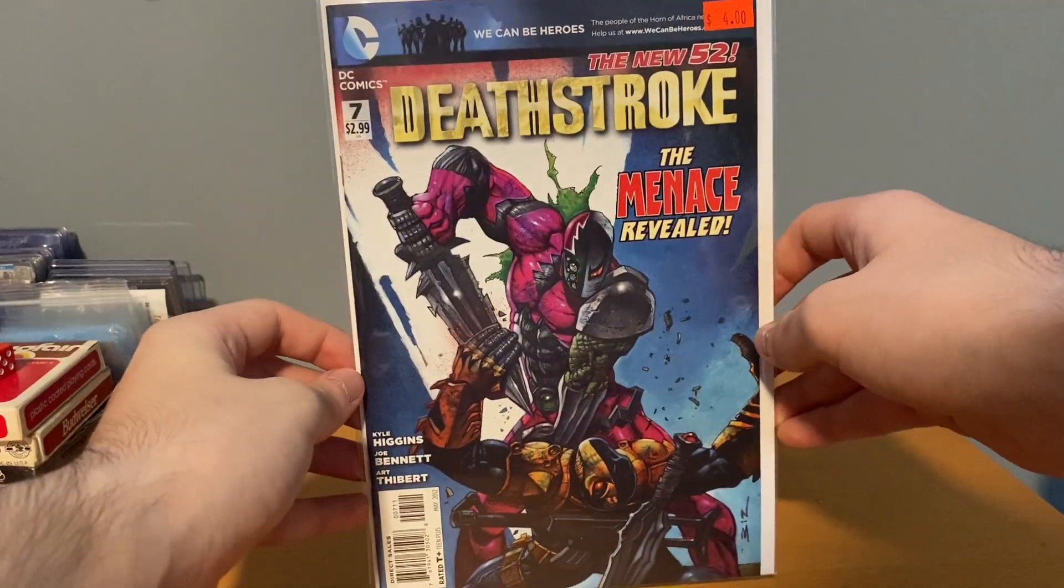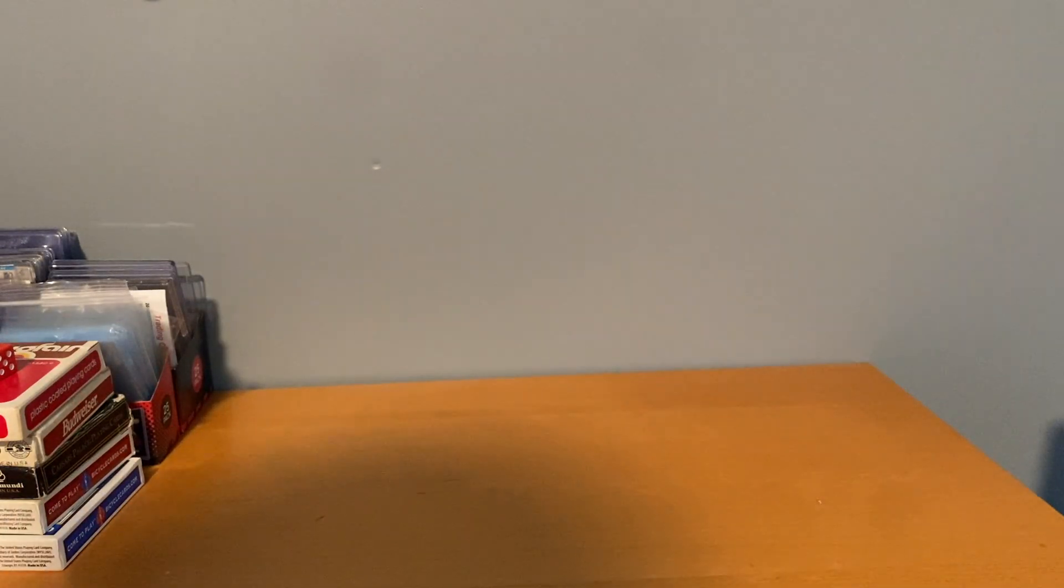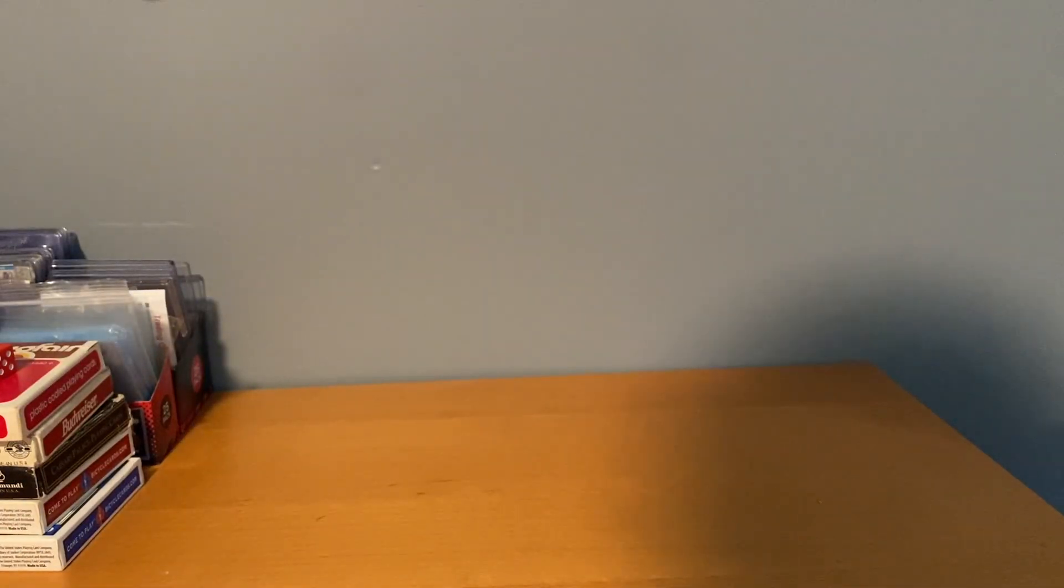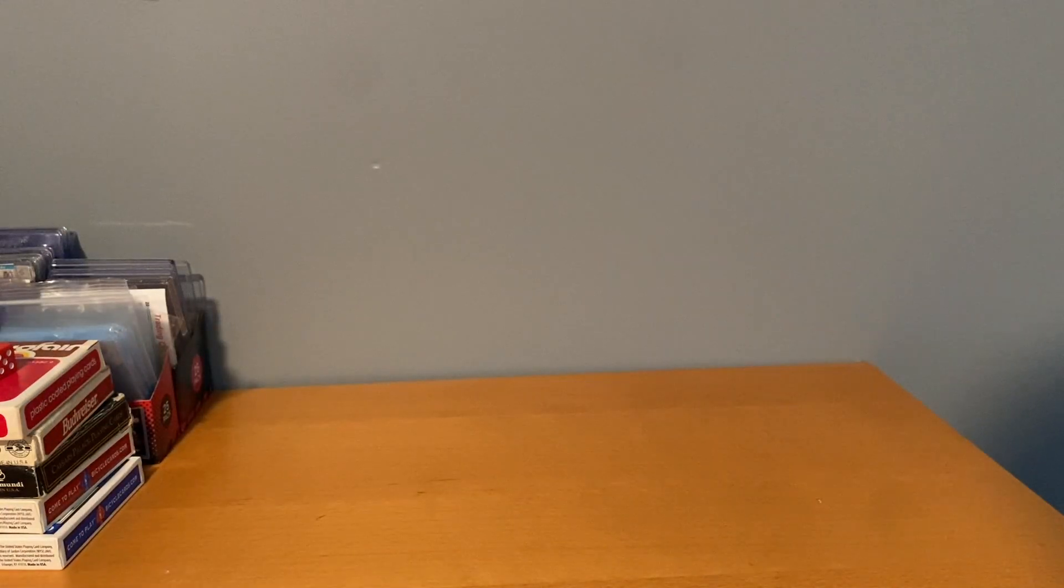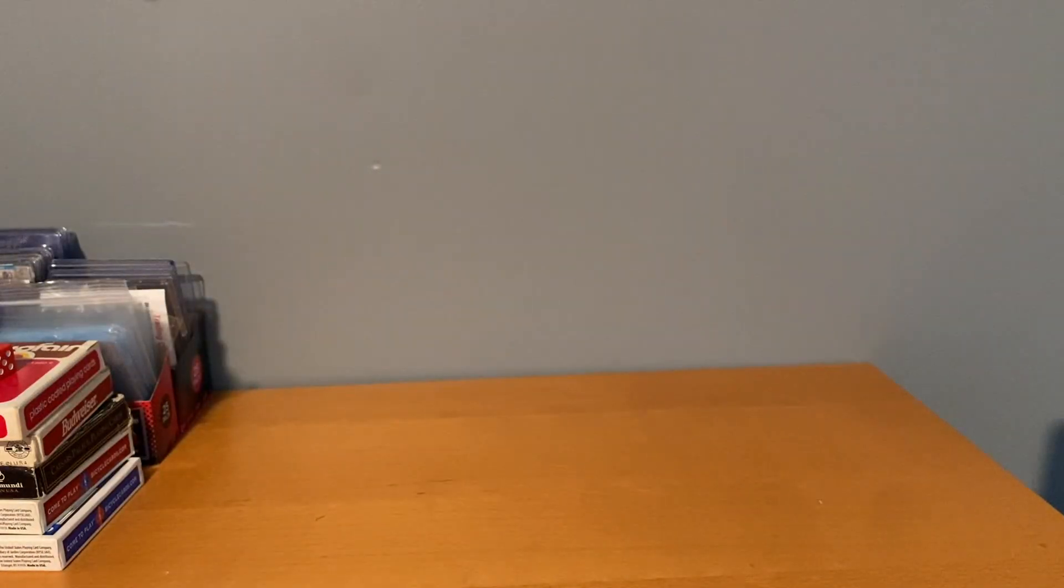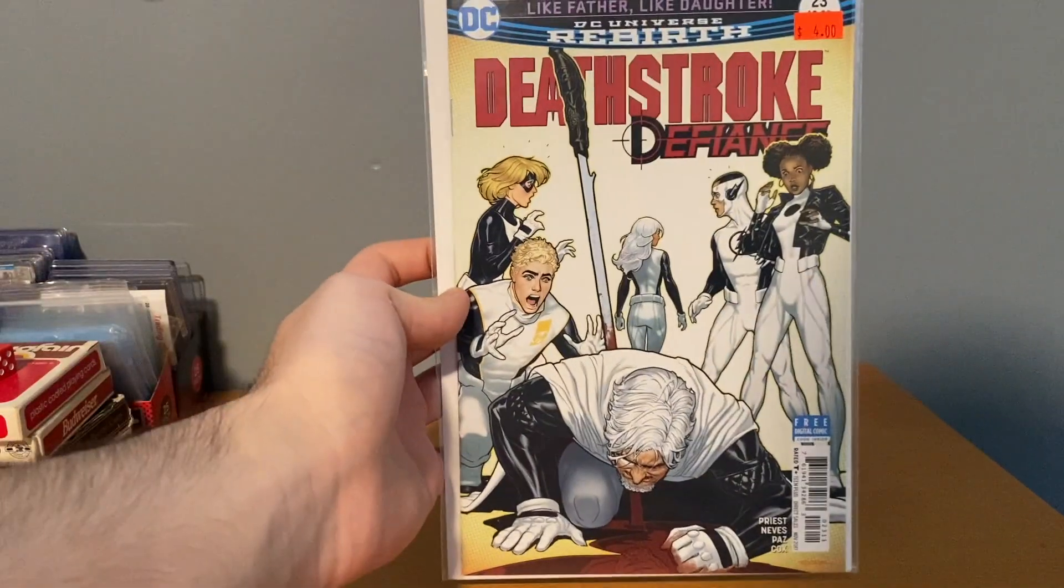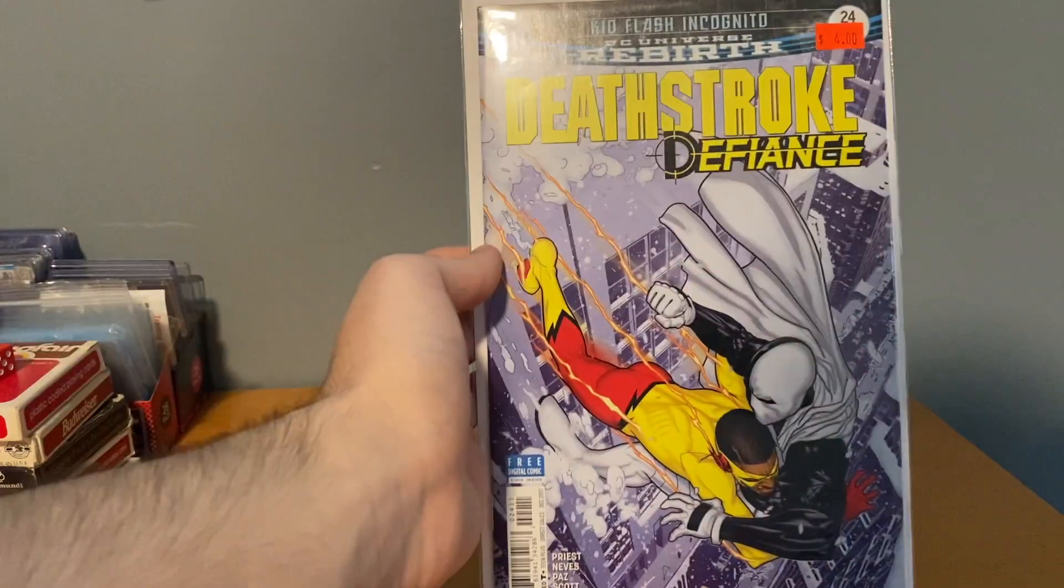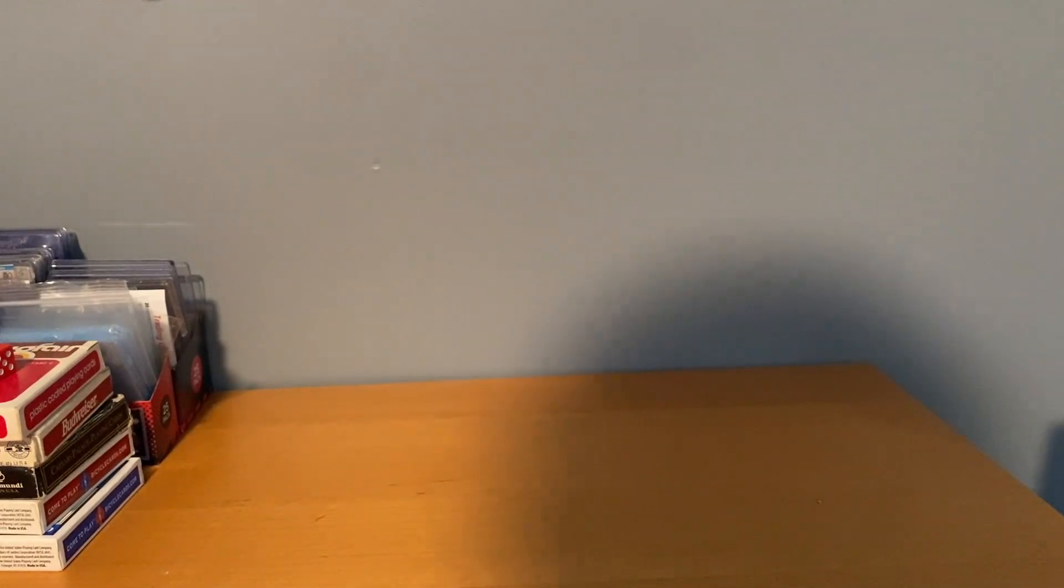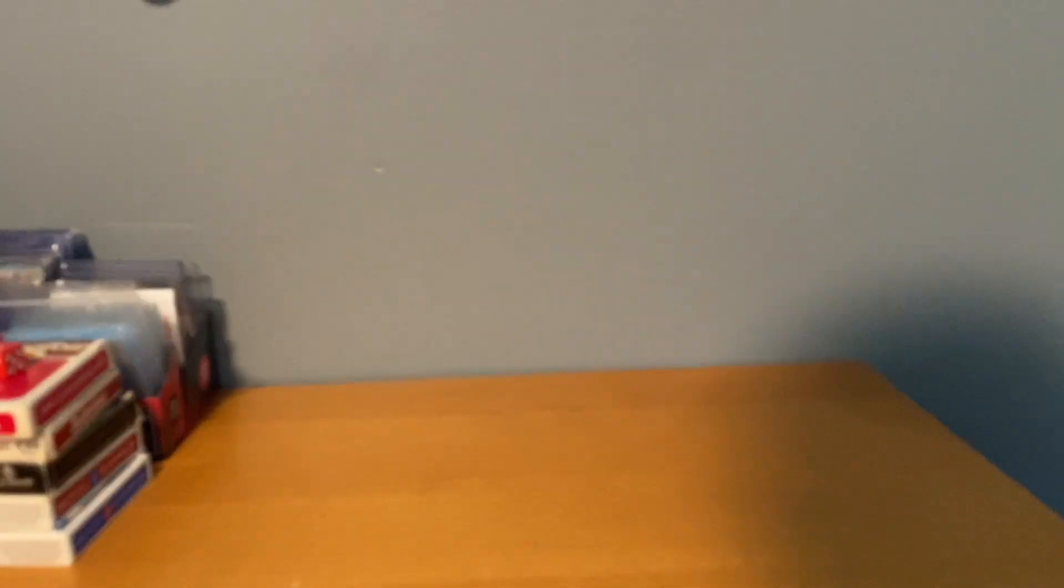So the rest of this is all $0.50 stuff. Pretty decent little stack here. So I got Deathstroke New 52 Volume 1 number 7 and number 11. And then getting to Rebirth, so this is all just run filler for me. Number 3, but I'm really happy to grab all this. I'm trying to collect all these runs for as cheap as possible, and shows are definitely the best way.